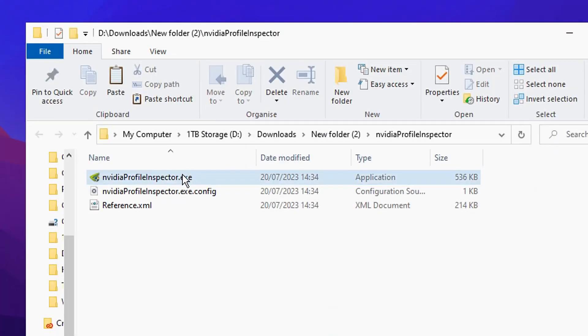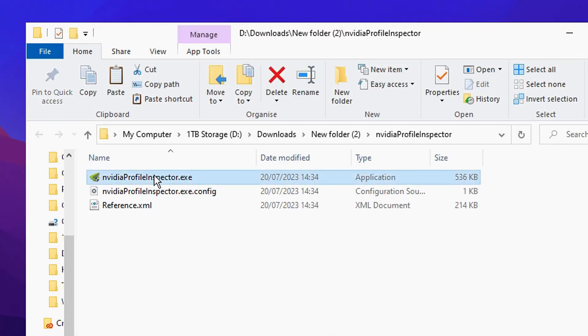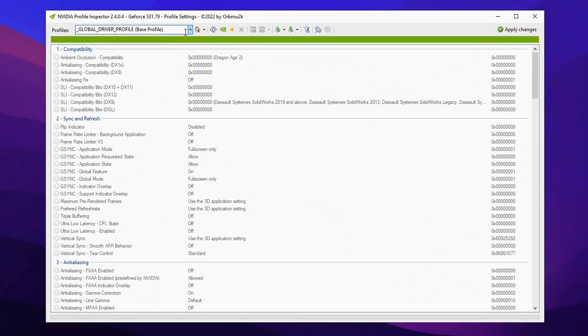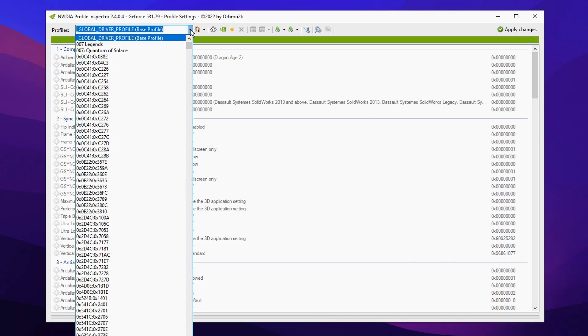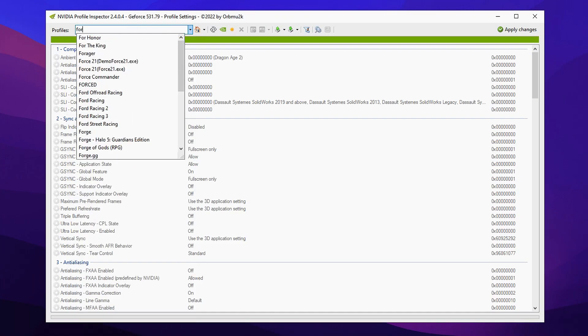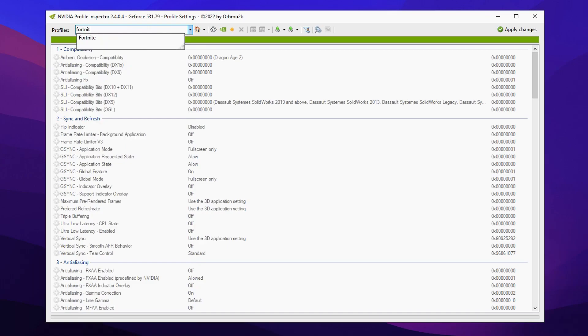Now you can see after it's been extracted we can now open the application itself. Just double click on NVIDIA Profile Inspector and then to actually customize any game of your choice you want to go up to Profiles right here. Click on it and there will be a drop down and just simply type in any game of your choosing.